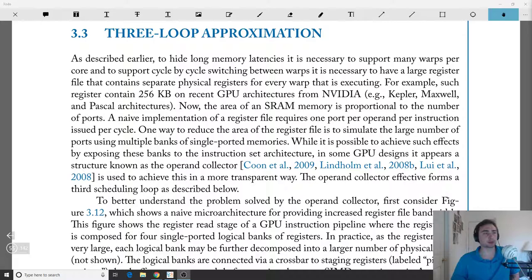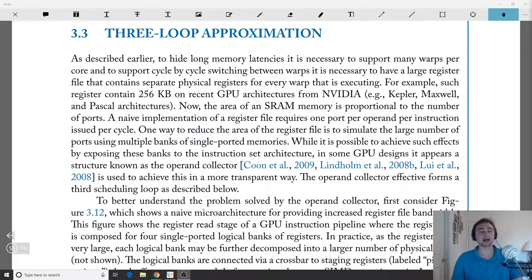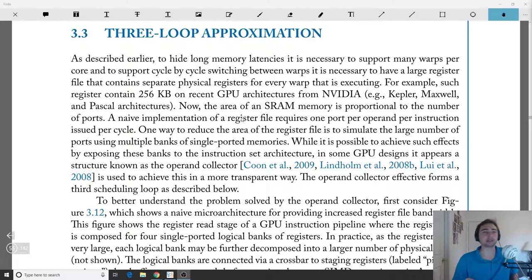Hey everyone, I'm Nick and in this episode of Fundamentals of GPU Architecture we're going to move on to the three-loop approximation. As a reminder of what we've covered: the first loop was a scheduling loop where we picked an instruction from a warp. The second loop covered selecting which instruction we'll work on next from an instruction buffer, dealing with tracking dependencies. In this third loop we're going to move past dependencies and look at how we schedule accesses to the register file.